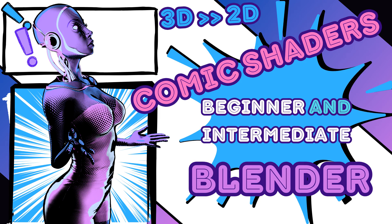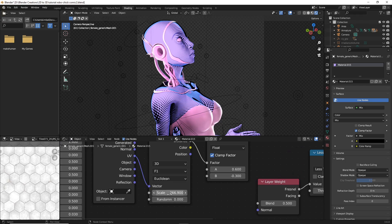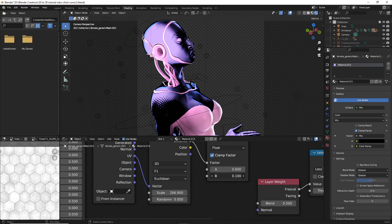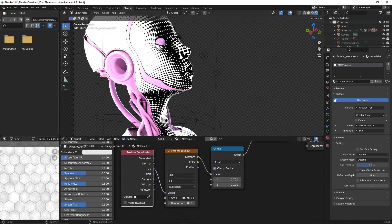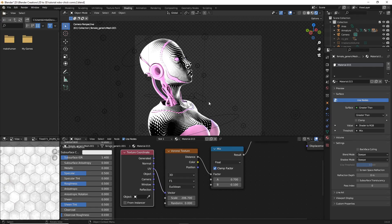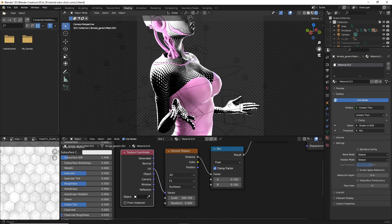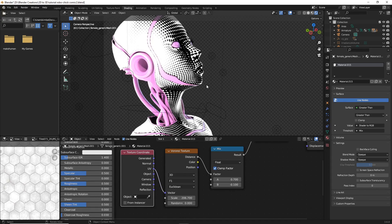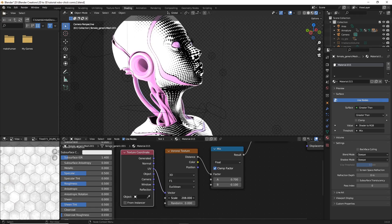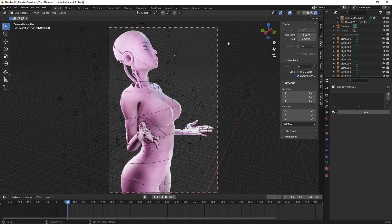Hey everybody, welcome and thank you for clicking on this video. I'm hoping to show you guys from beginner to intermediate how to make a 3D character appear 2D. This is going to cover a lot of shaders and nodes, but a little precursor: this will look perfect for 2D characters in still images, but it can require a lot of work for moving animations.